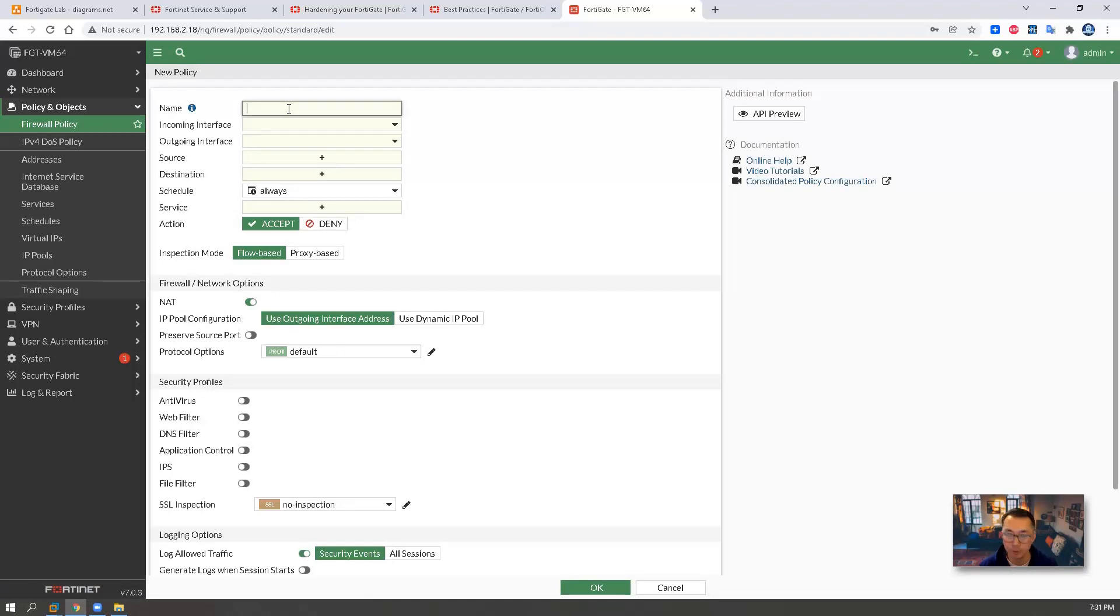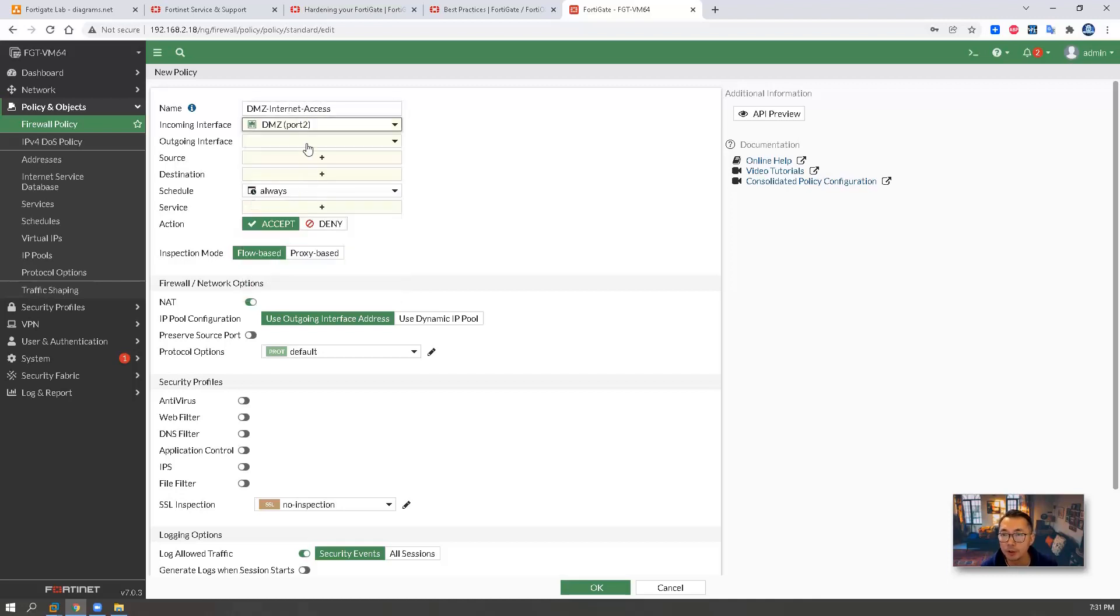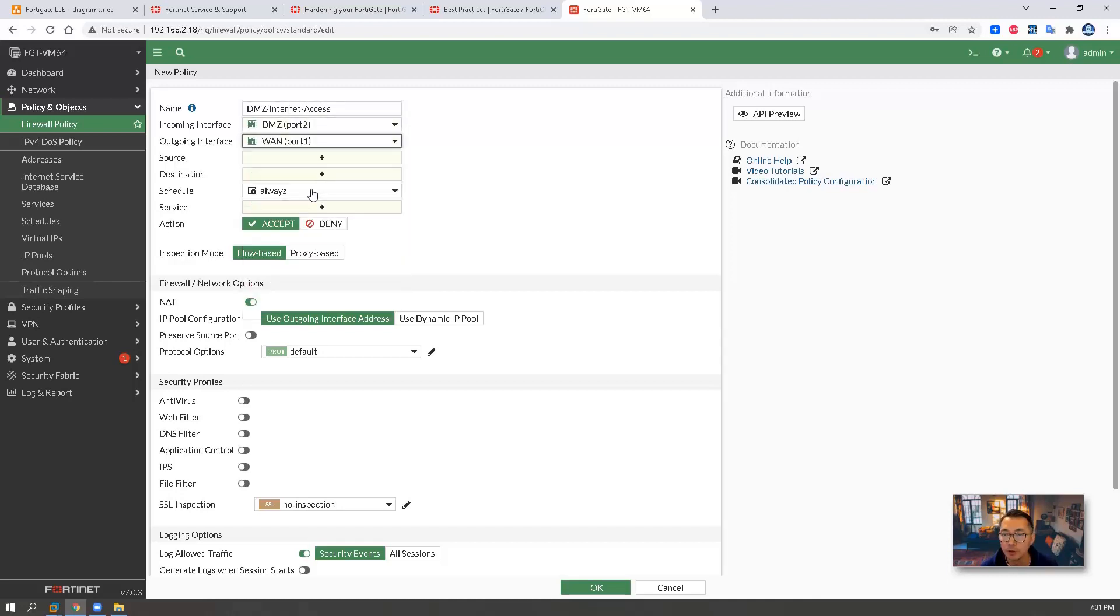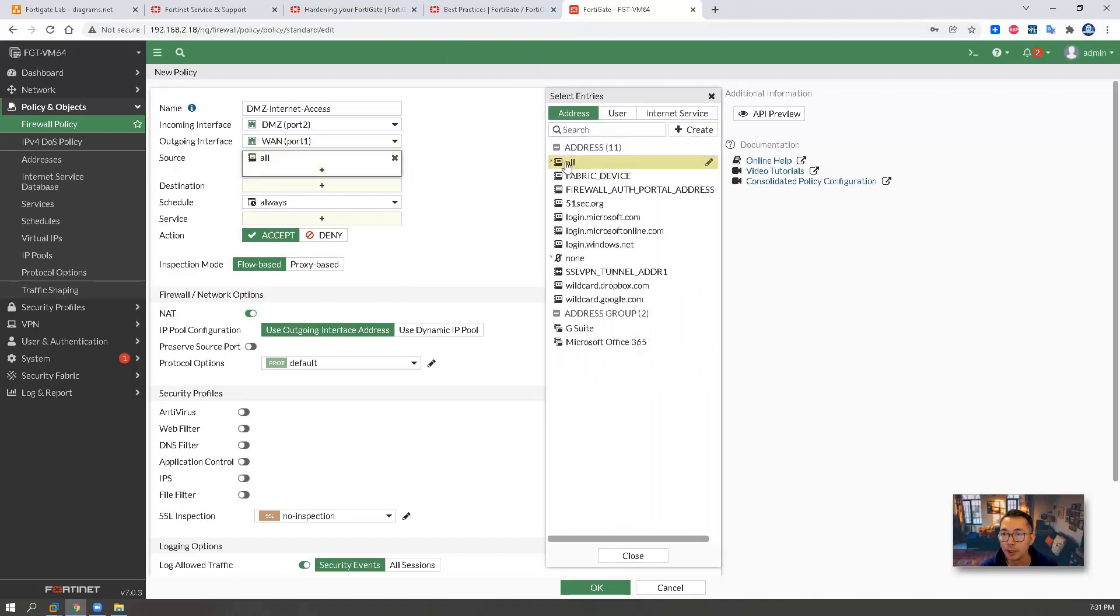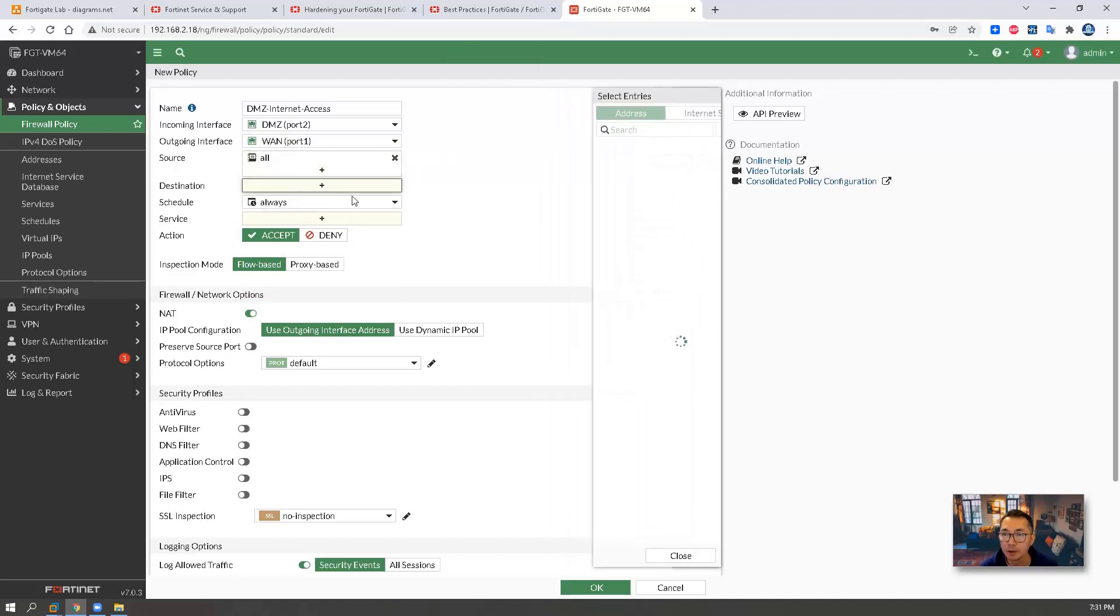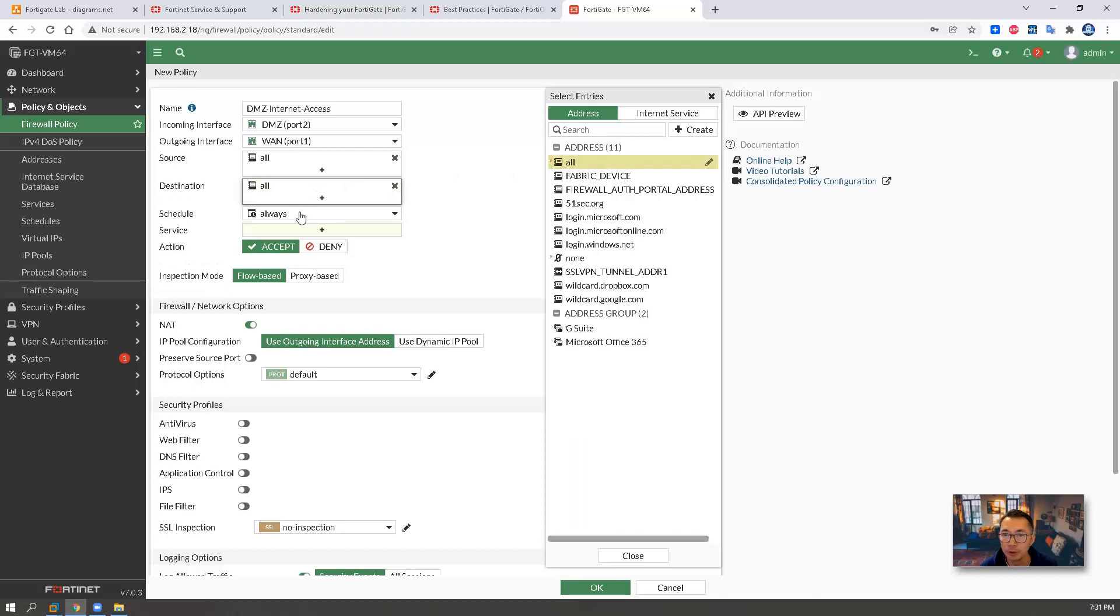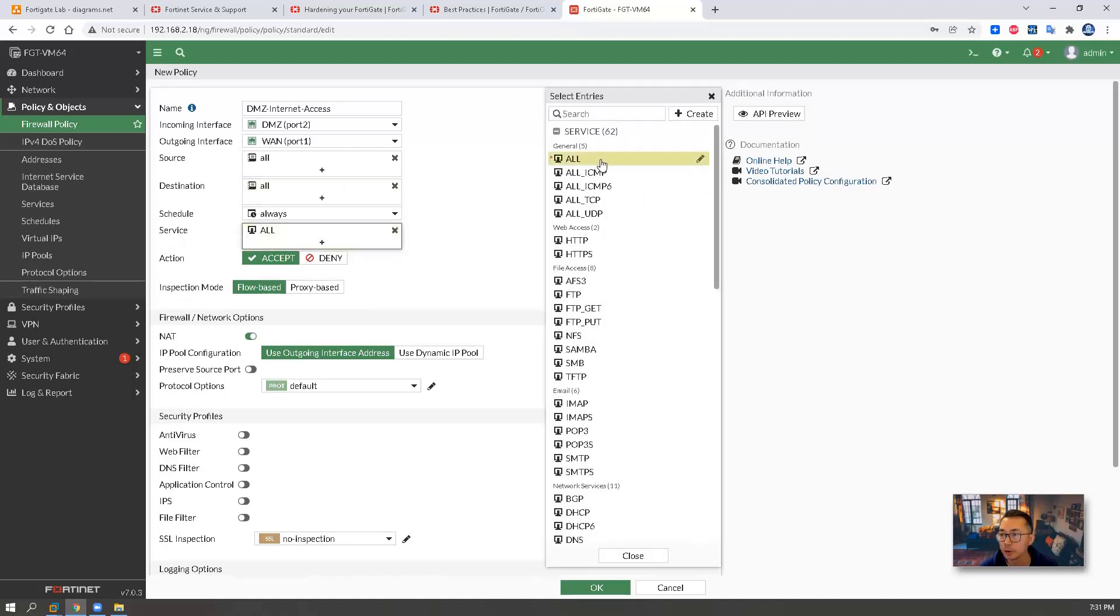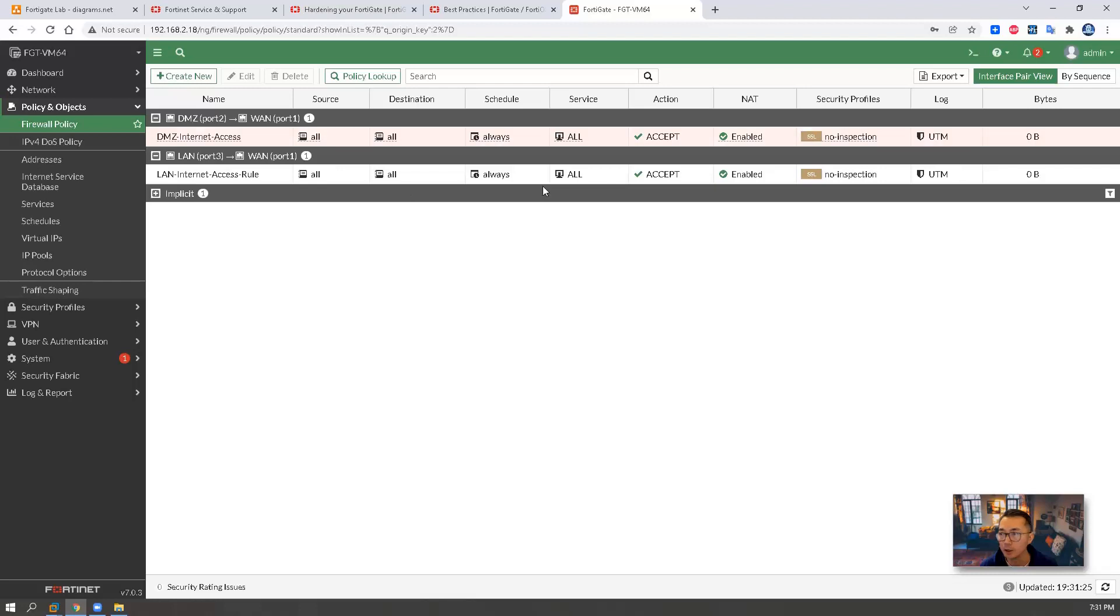Second rule, DMZ internet access. It's going to be coming from DMZ network through WAN to internet. Source will be any. Destination also any. Service any. NAT rule also being enabled.